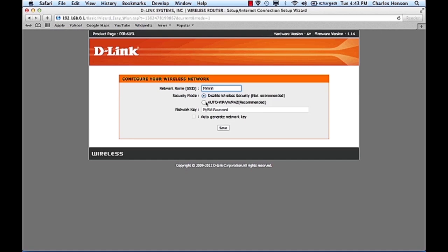And then you can choose to auto generate a code, which is a very confusing code, or you can say that I want to choose my own code. Here you would type in whatever you would like your Wi-Fi password to be, and then you would choose save.